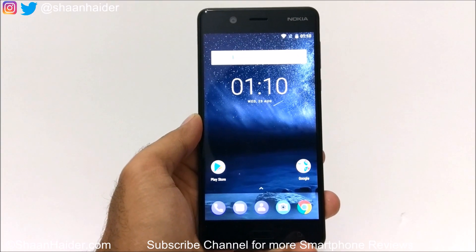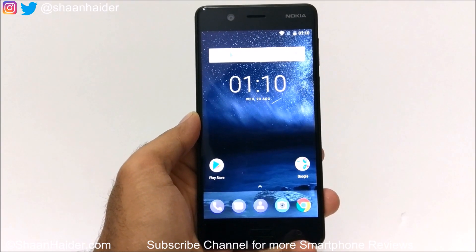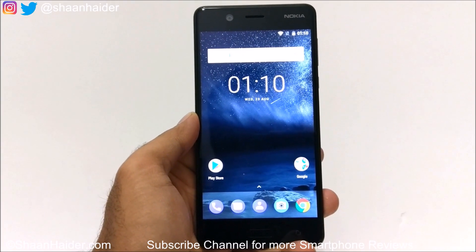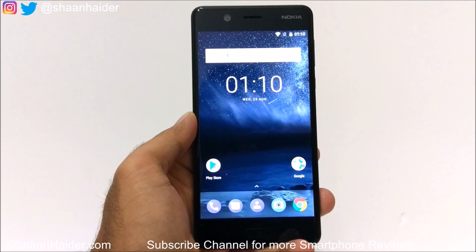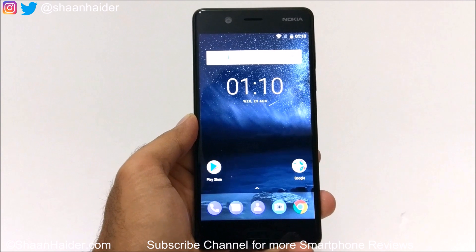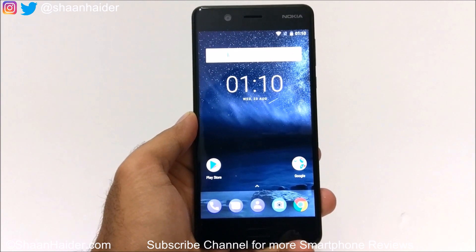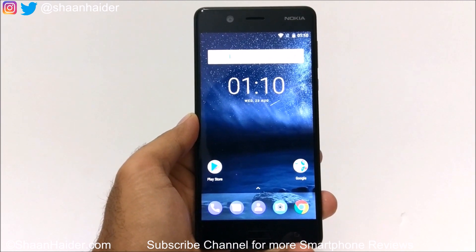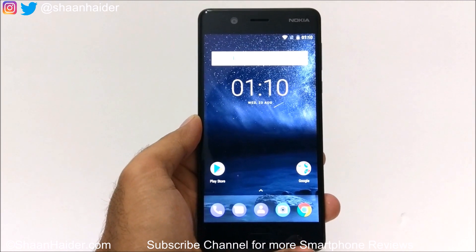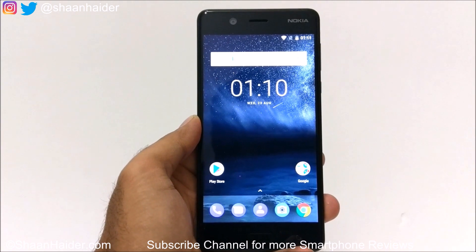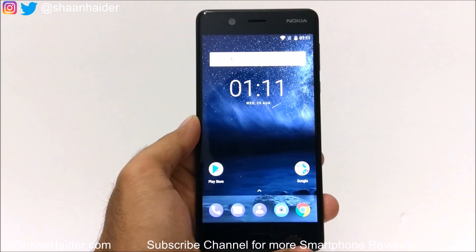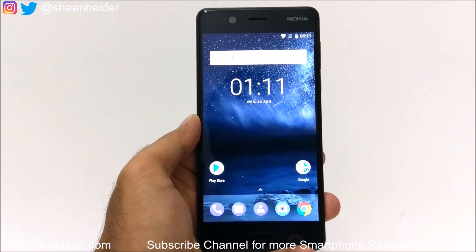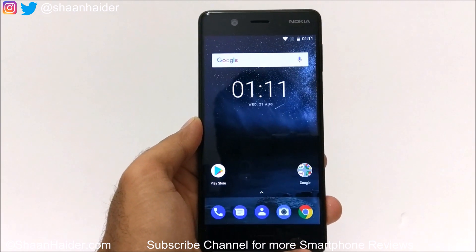Hey guys, this is Shan from Shanathir.com and in this video I am going to show you how to access the recovery menu on Nokia 5, Nokia 6, Nokia 3, or any of the Nokia Android smartphones.